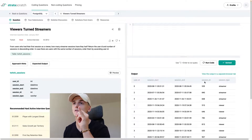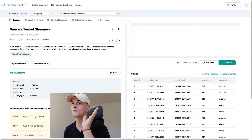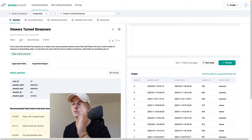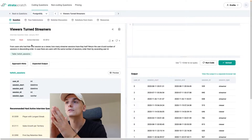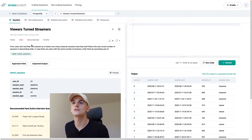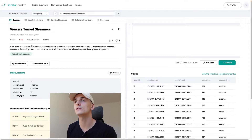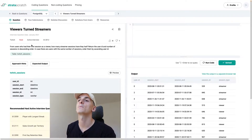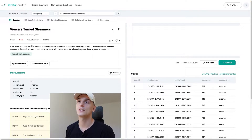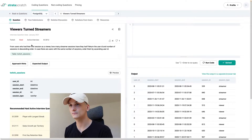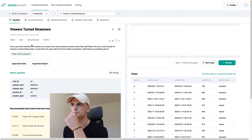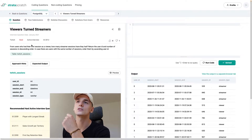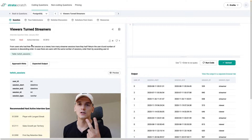Let's think about how to approach this one. It's marked as hard, so it sounds like a short problem but might be more complicated. Finding users who had their first session as a viewer could be our first step. Once we have that list, we count how many streamer sessions they had. Then it's about ordering, and in case of a tie, order by ascending user ID — so probably just an ORDER BY on two columns.